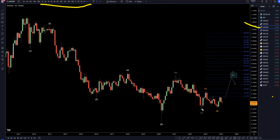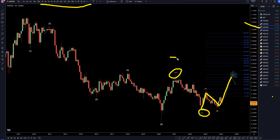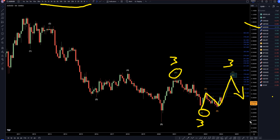On the Aussie dollar, I still think this is an A, B, C of wave Y that's forming, part of this W, X, Y pattern, which is basically three waves up, three waves down, and three waves up, all part of a correction to the downtrend. So once wave Y is over, it will probably continue back down.